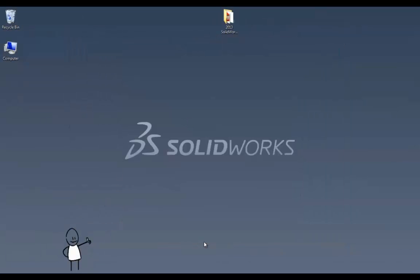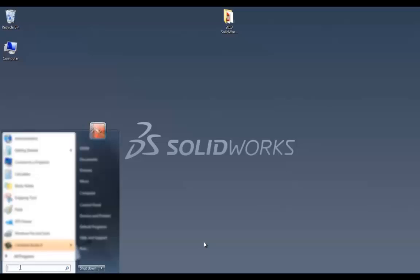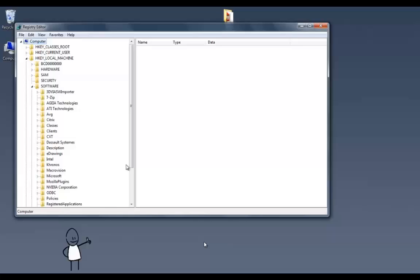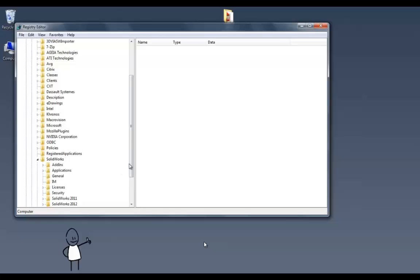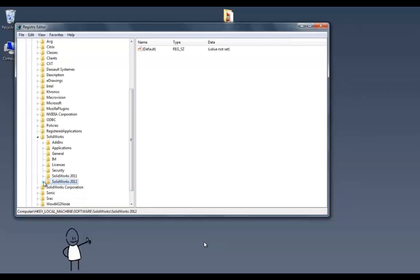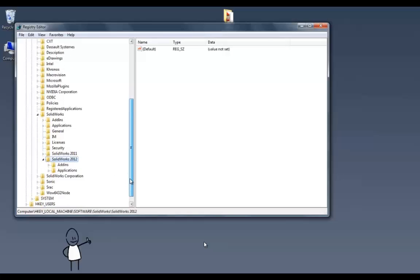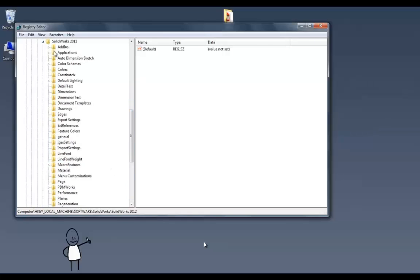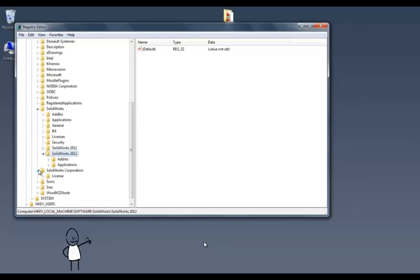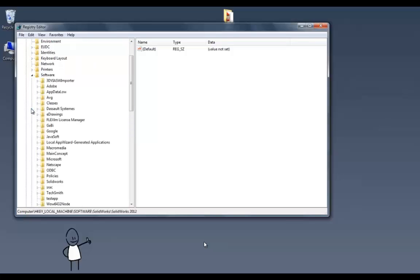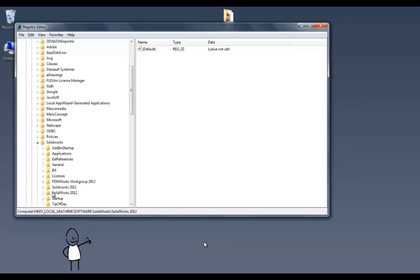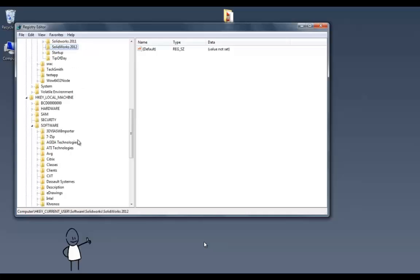A message may appear indicating there's an active license on this machine. You can choose to transfer the license back to SOLIDWORKS to use it on a different machine, or click No if you're going to reinstall SOLIDWORKS on this computer. After some time the uninstall process completes, and we choose to restart later since we're in the middle of a presentation.